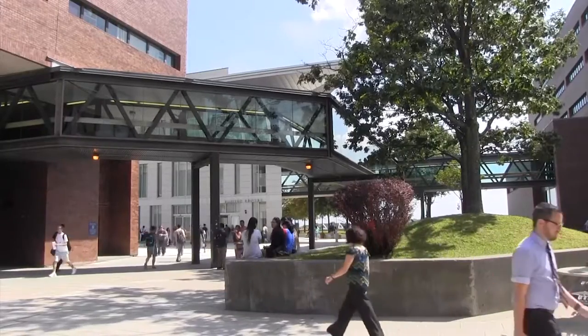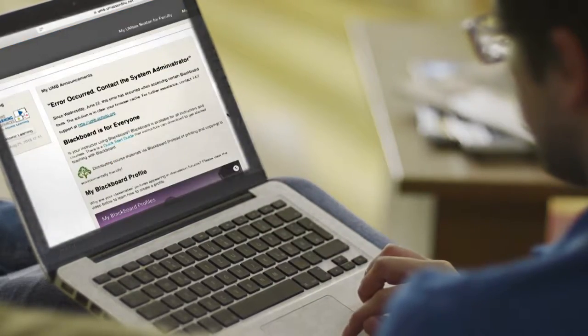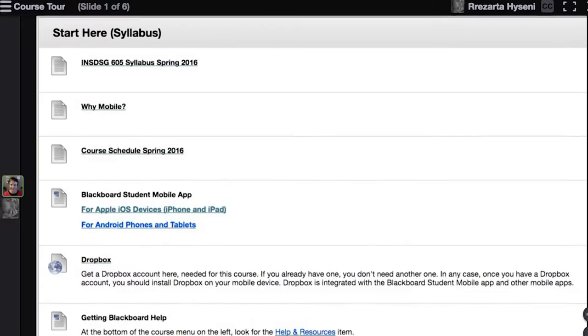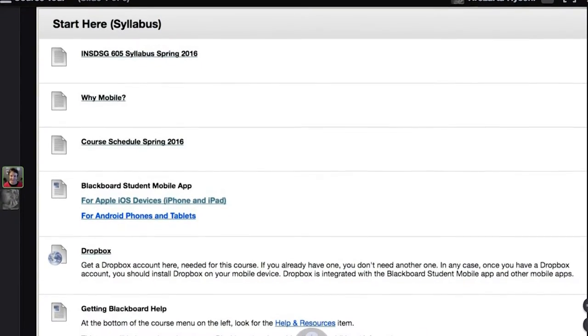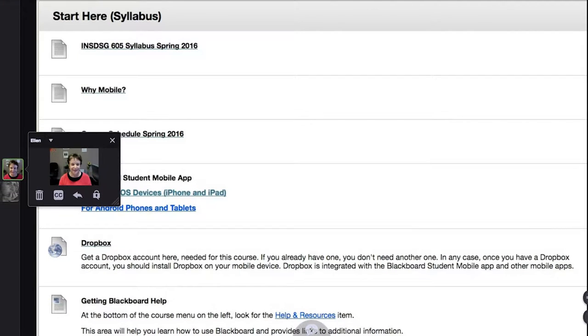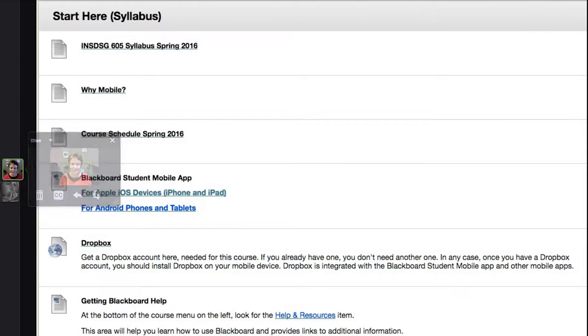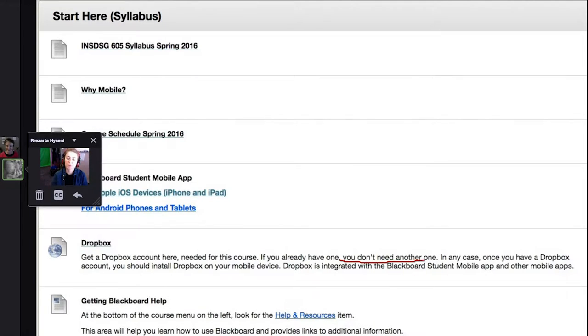The first week of any course can be intimidating. For some students, this is exceptionally true in an online course. They may not know what to expect or how to navigate the virtual environment. This six-slide mini lecture is a course tour of Blackboard, starting with an explanation of the elements in the Start Here syllabus area. Note the purple arrow pointing at the course schedule. VoiceThread has an annotation tool you can use to keep students focused on where you are in your narration.